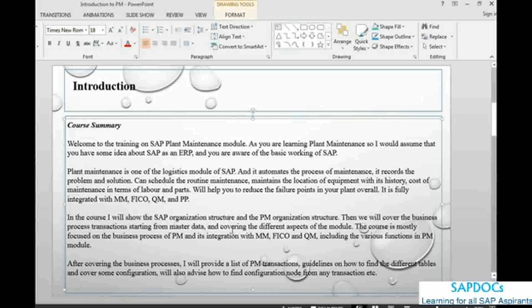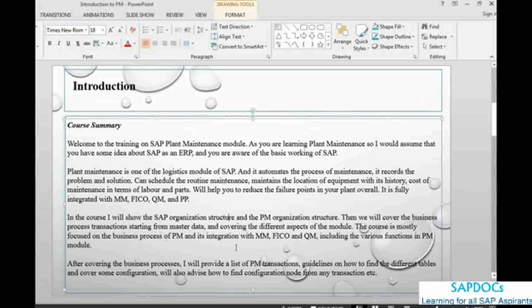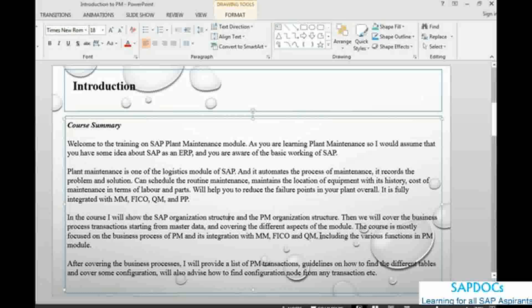we will cover the main process that I will cover in this training are the business transactions starting from master data. We will be covering the different aspects of this module, the different transactions, look how they are working individually or in integration with MM, FICO, QM. After this course, after covering the